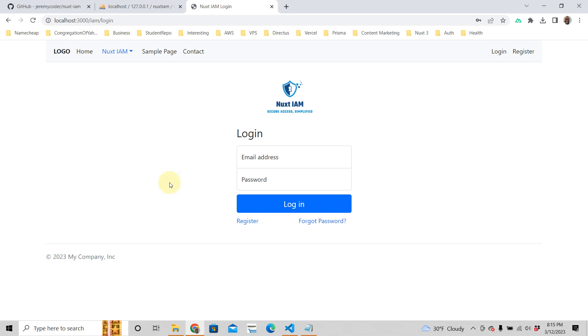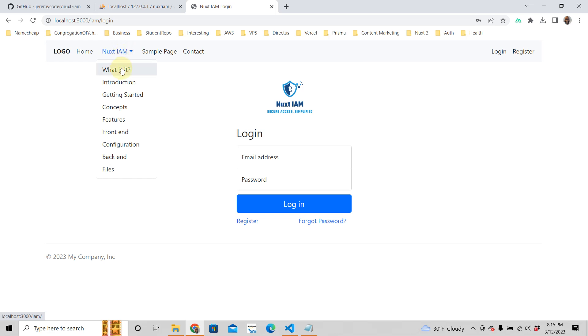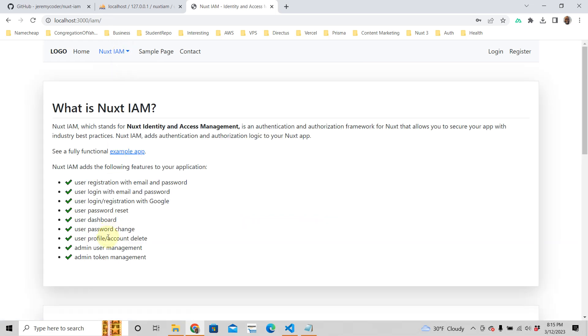If you want this Nuxt3 authentication starter kit, it's absolutely free. Just click the link below and get it. It's absolutely free. It comes jam-packed with powerful authentication that user registration with email and password, login, dashboard, profile. And this is not just for the front end, it's a back end as well, meaning you can use this as an authenticated API.